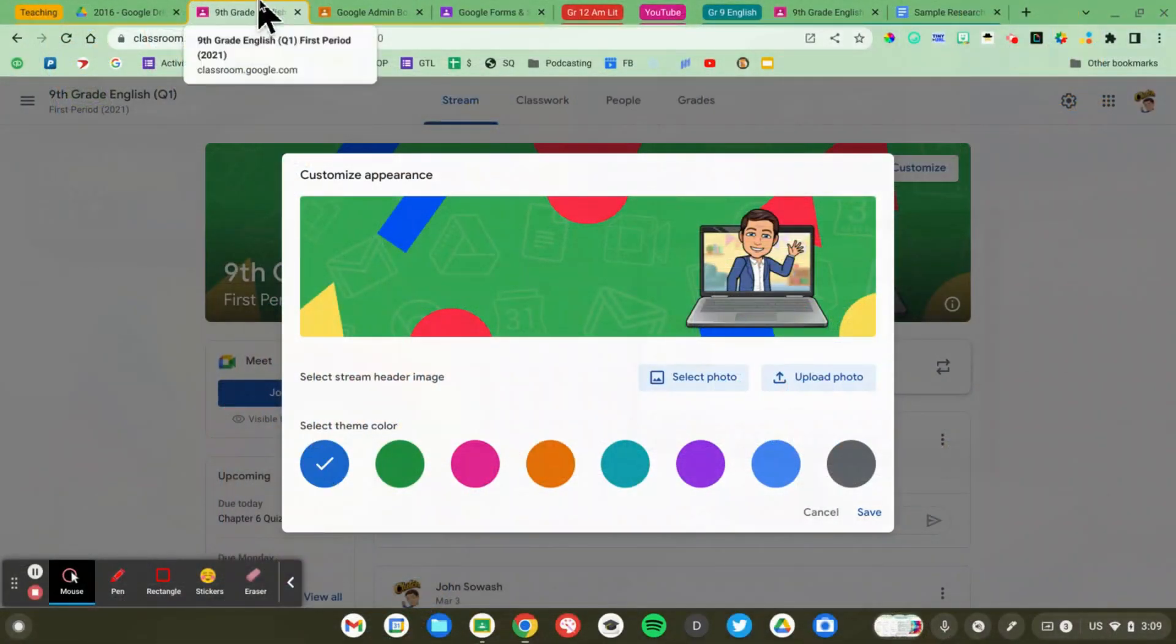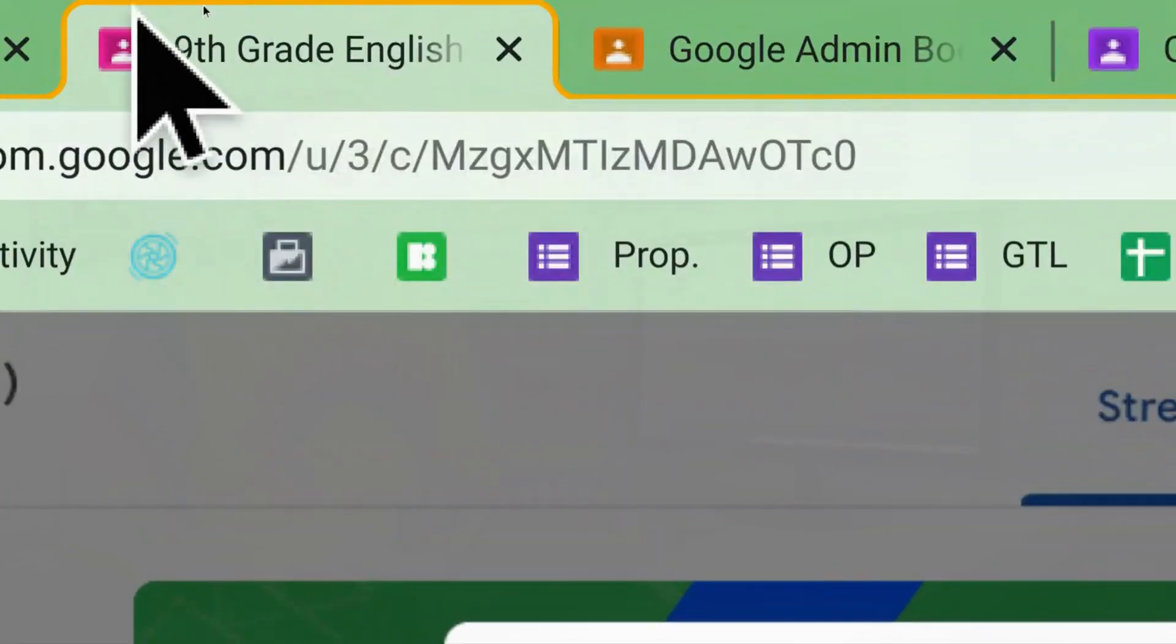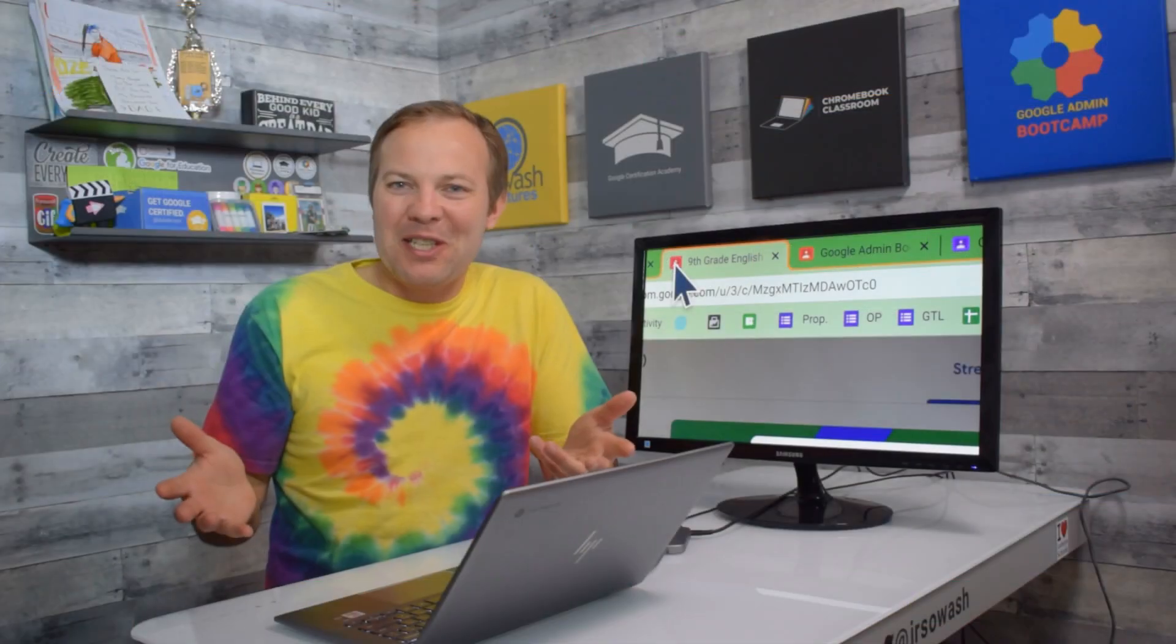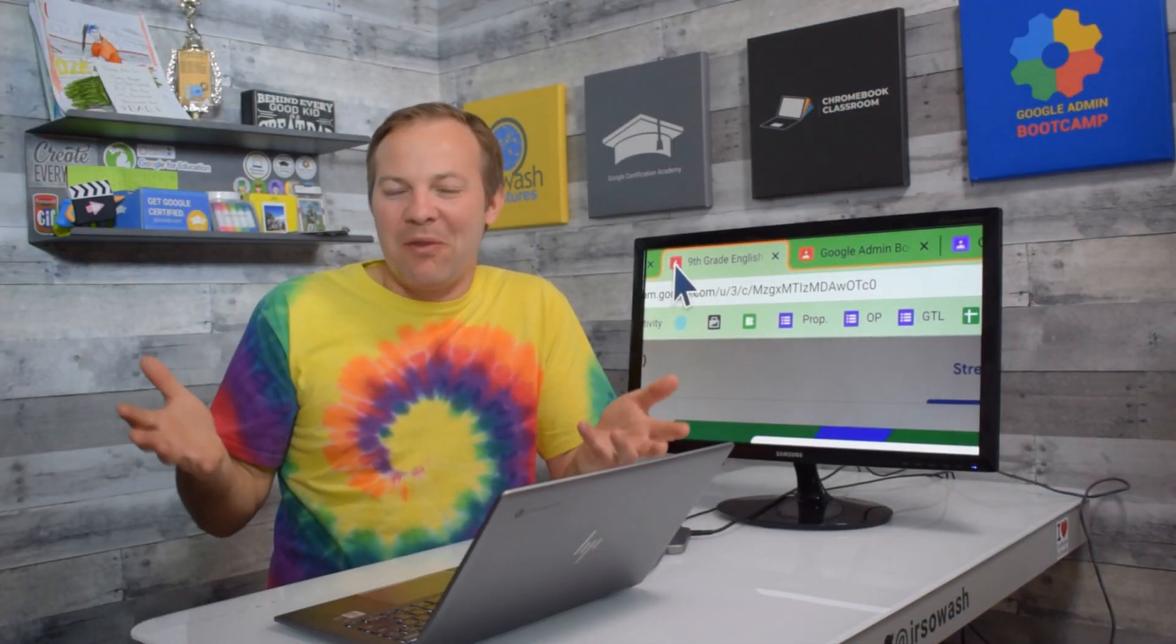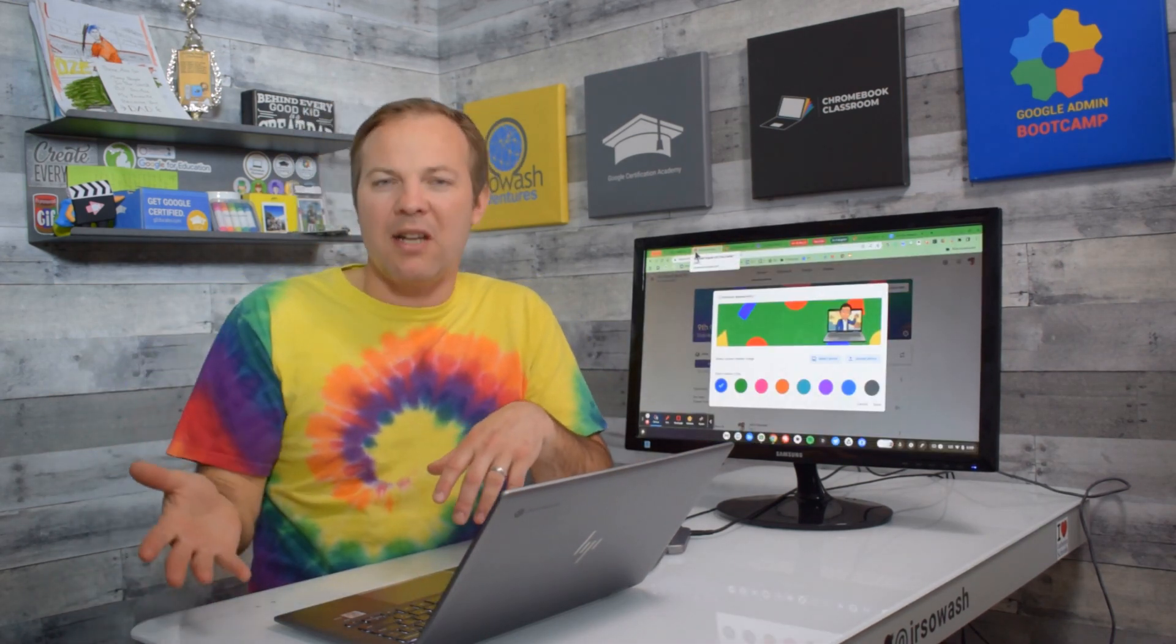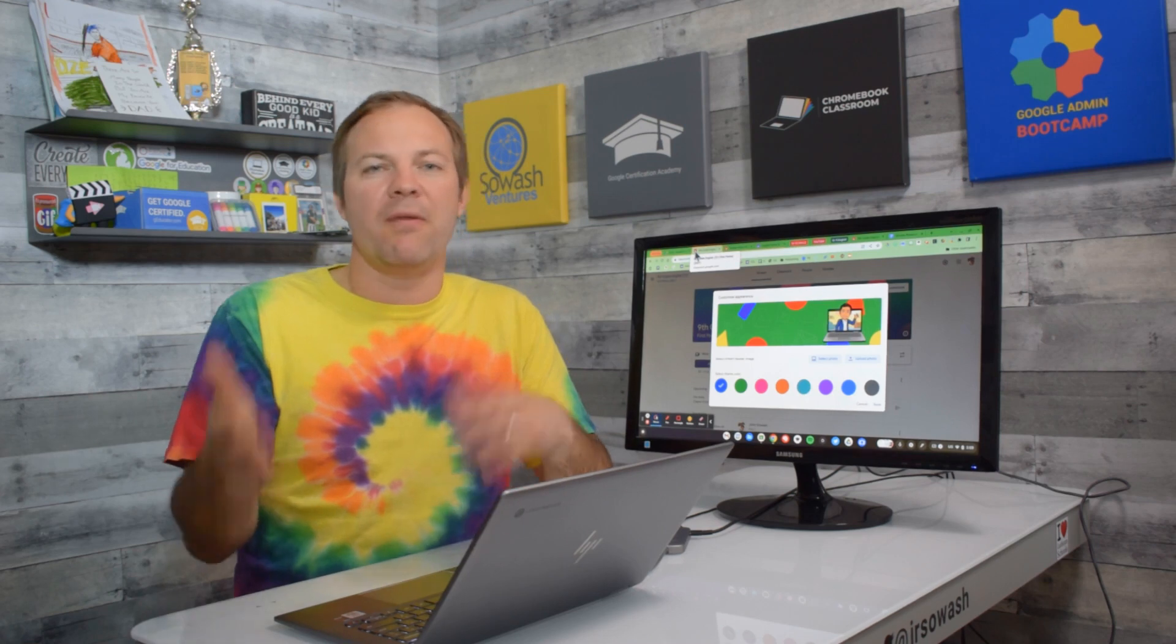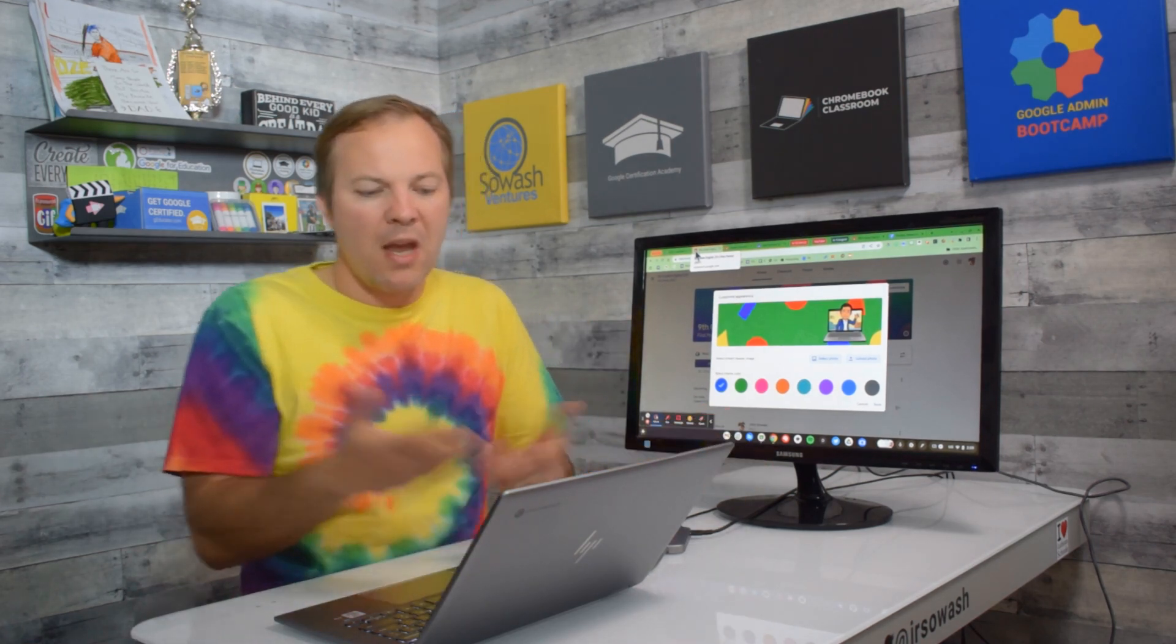And then the third thing is that it's going to change the color of the favicon that appears on your Chrome tab. Now these might all seem like very minor differences, but it does make a difference in helping your students identify if they're in the right class and helping you keep track of this year's class from last year's class or quarter to quarter.